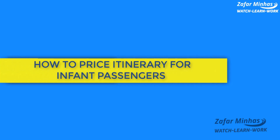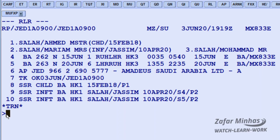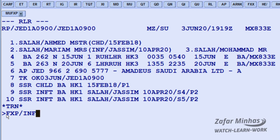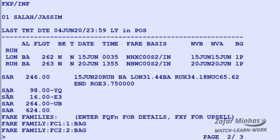To price all infant passengers who do not occupy seats in the PNR, use the FXP transaction to price and create a TST — Transaction Store Ticket record — slash INF identifier for infant passengers who do not occupy seats. The system proposes the lowest fare as there is only one fare applicable for the booked itinerary for infant passengers. Save changes in the PNR for further action.